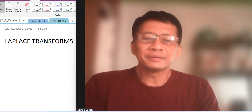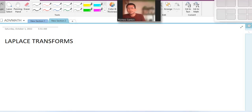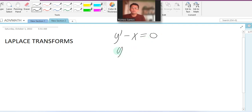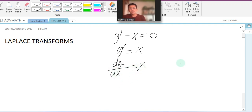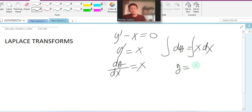Without using integration. Normally when we solve a differential equation, for example y prime minus x equals zero — so y prime equals x — we transform this into dy/dx equals x, separate variables so dy equals x dx, and integrate both sides. This gives us y equals x squared over 2, plus the constant of integration.